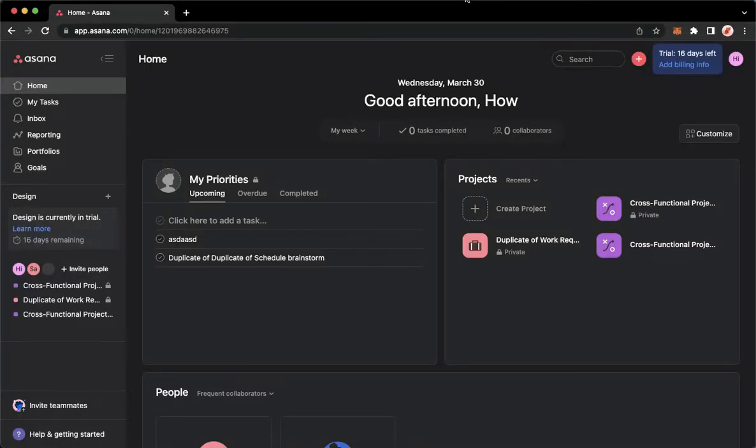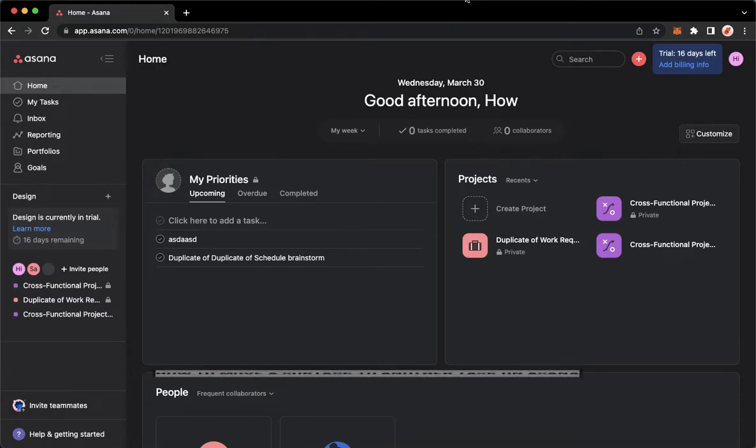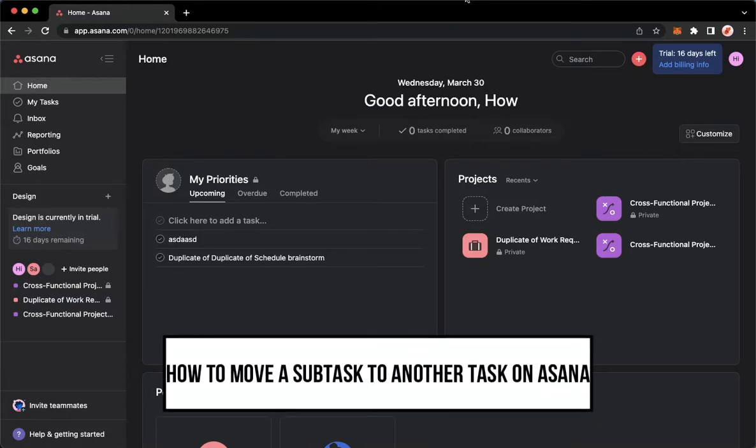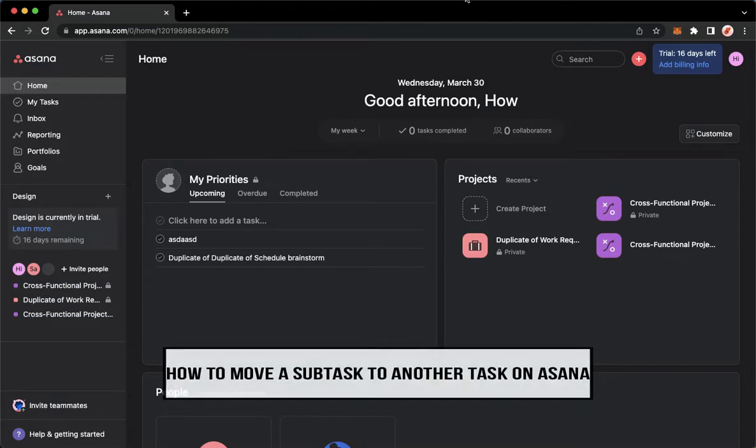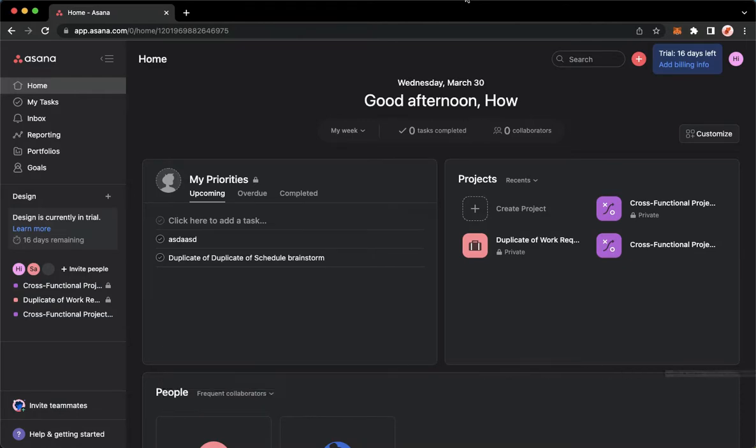Hi everyone, welcome back to this channel. Today I will be teaching you how to move a subtask to another task on Asana. So let's begin right away.